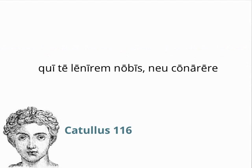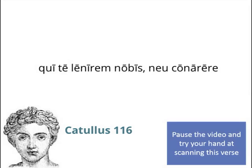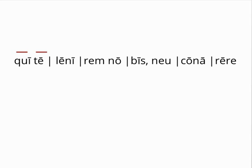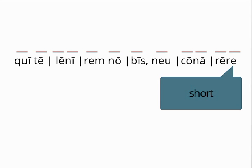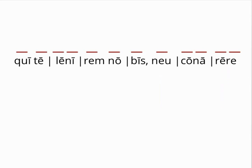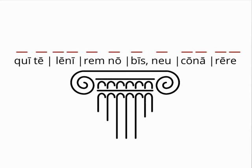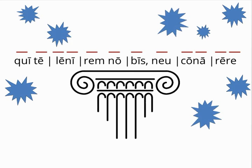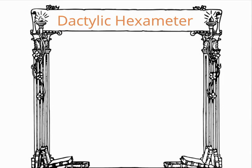Now take a minute to try scanning the second verse of Catullus 116. You may have noticed that every single foot is a spondee. The final E, although naturally short, is treated as long, as all final syllables in dactylic hexameter are. This metrical structure is so rare that this one line is the only example of it after Ennius.